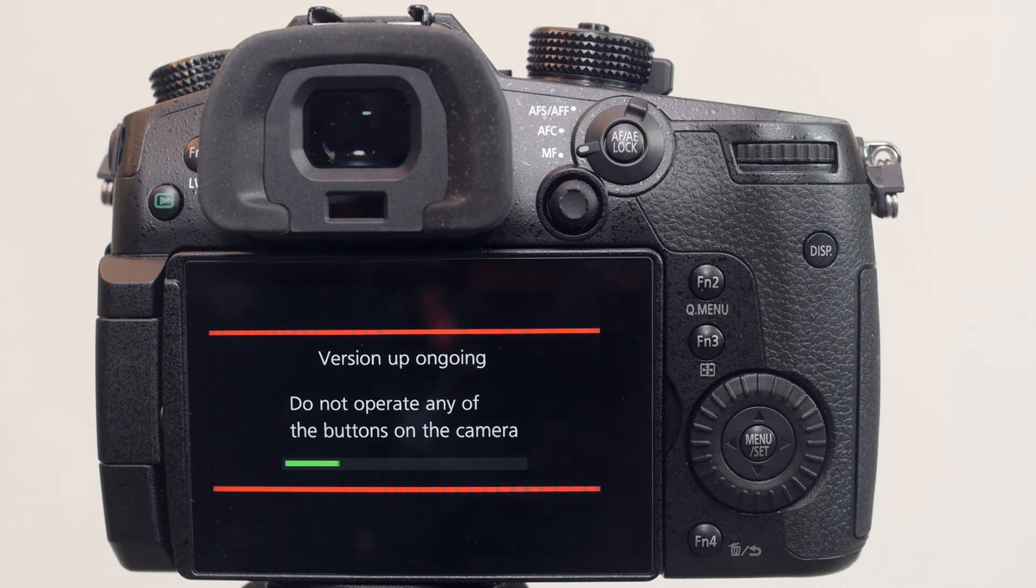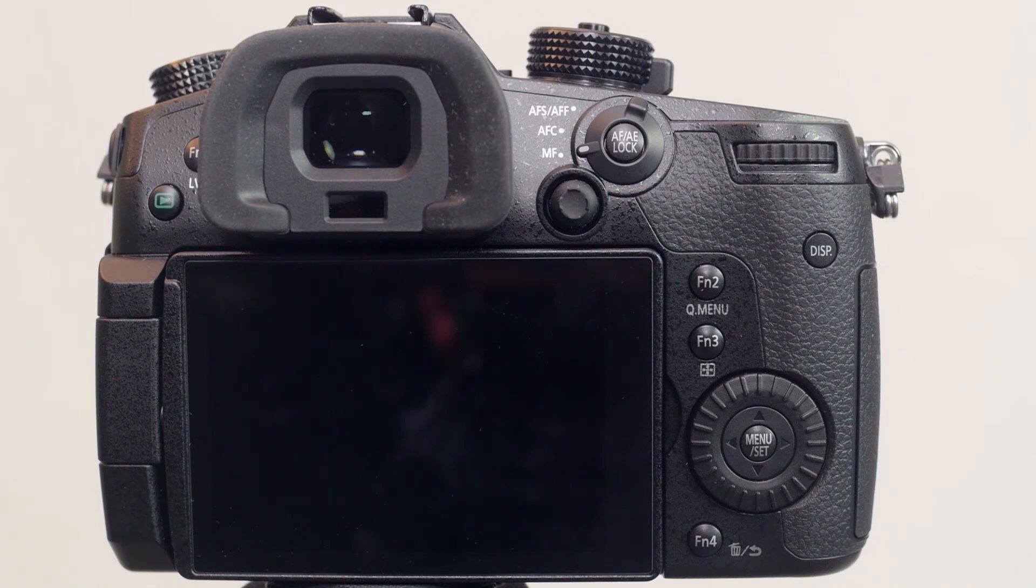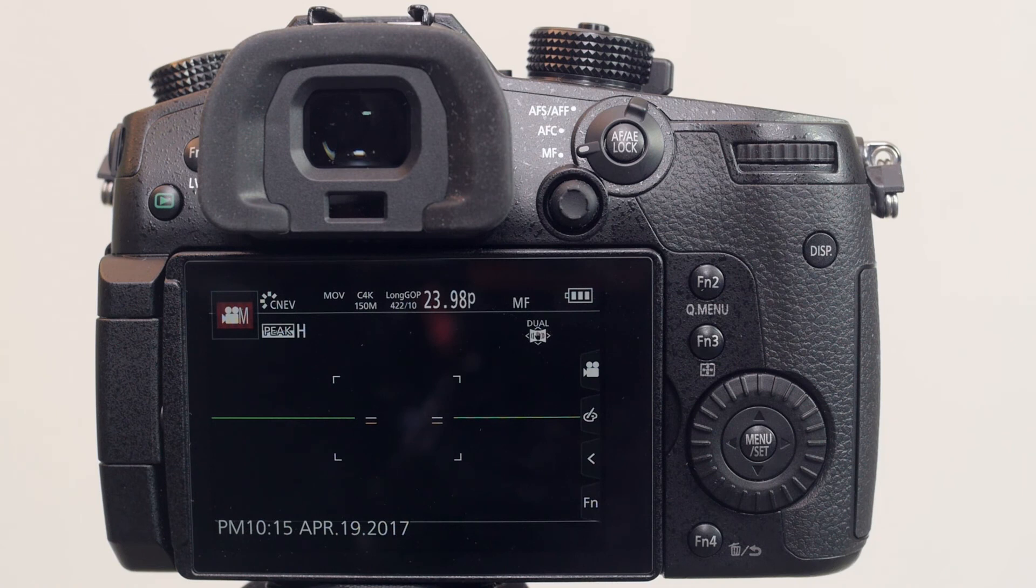For the sake of this tutorial, I decided to speed up the update just to save time. The update should take about a little over a minute to complete. Once the update has been complete, the GH5 should resume back into live view mode.